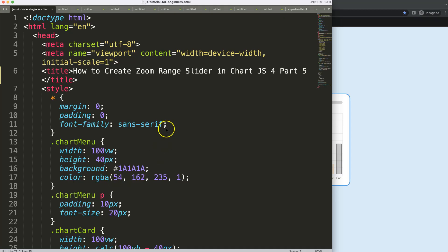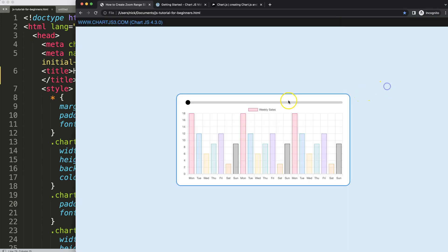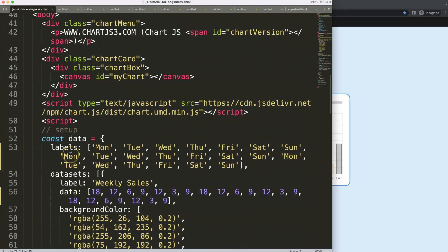Let's continue on, this is part 5 of creating the zoom range slider in chart.js 4. Right now what I want to do is make sure that this dot is starting to move.